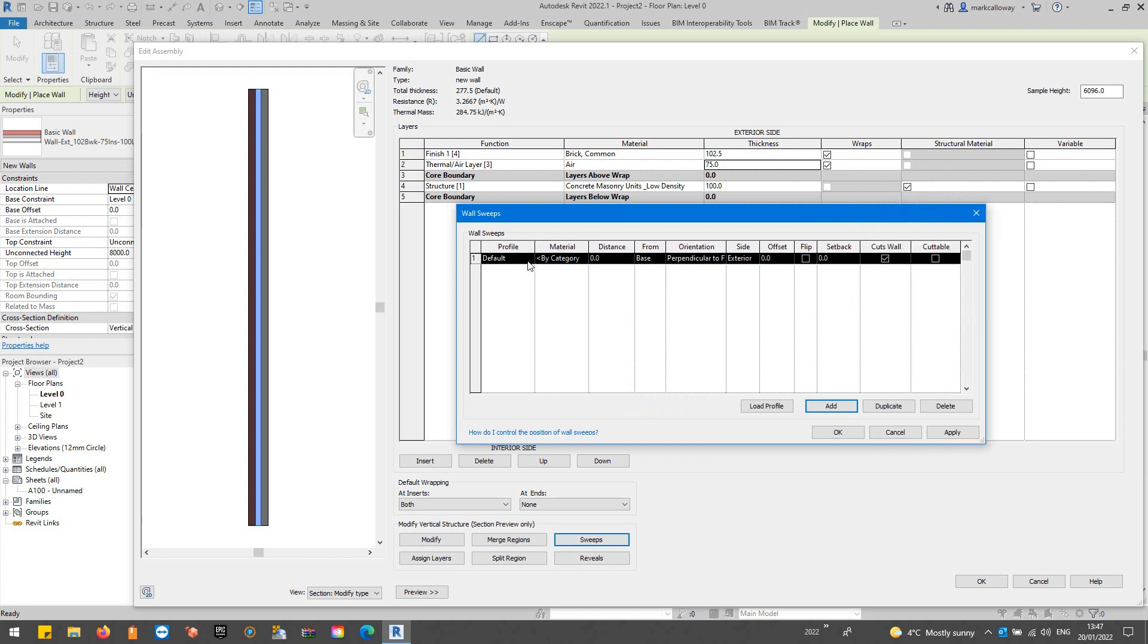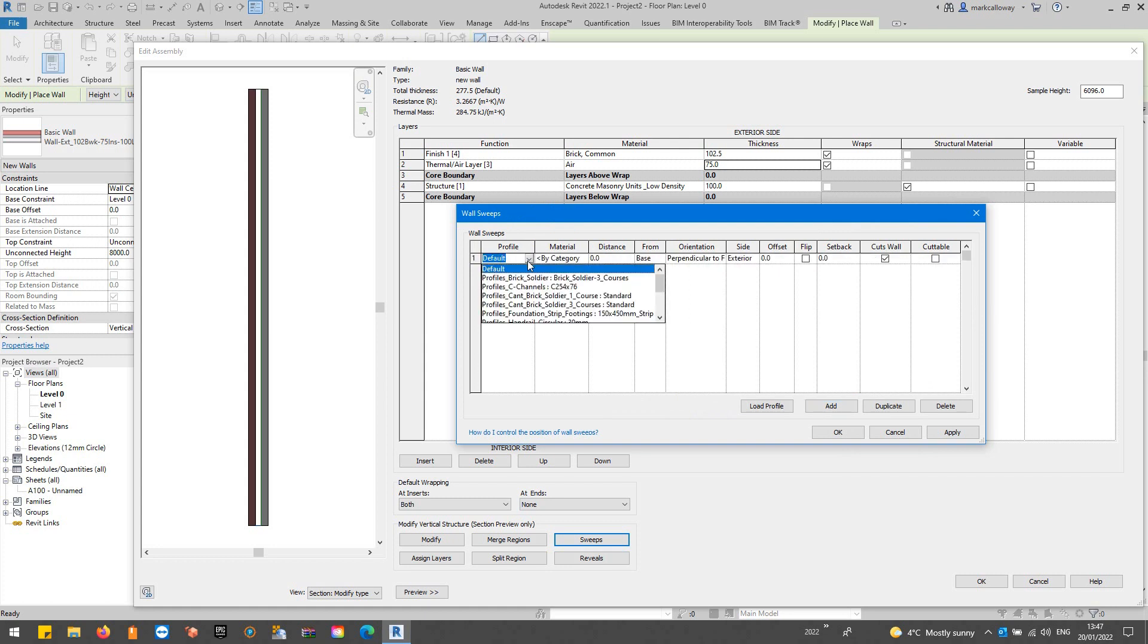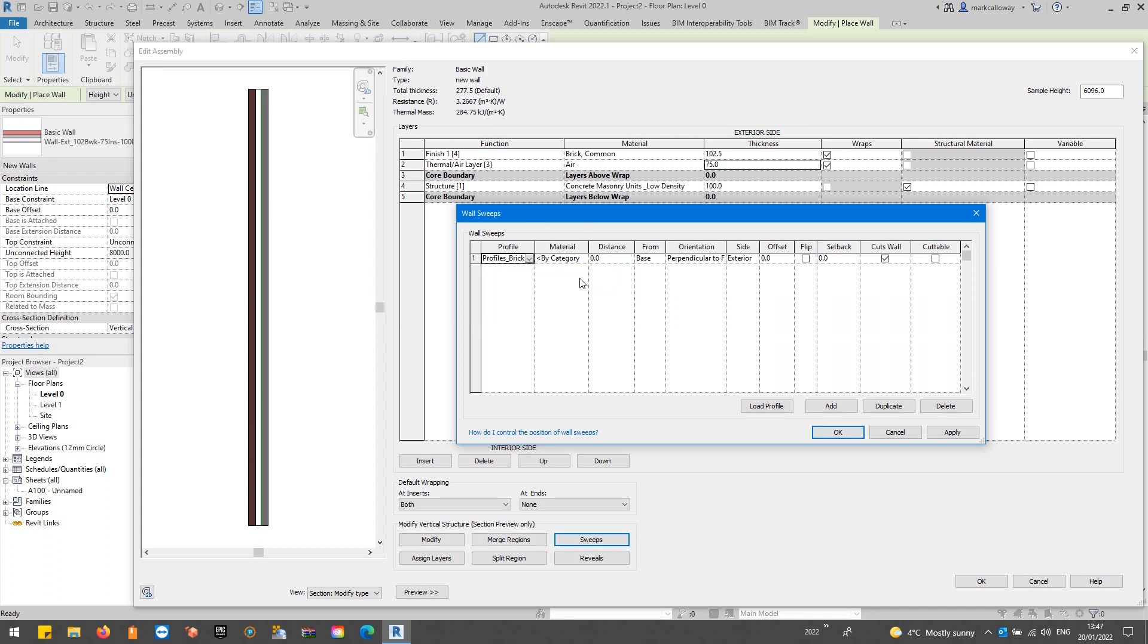I won't go through every single setting but first of all we need to pick a profile for the shape of this sweep. There's a few preloaded into this project, maybe we'll put on some sort of soldier course. I'm going to select this profiles brick soldier, brick soldier free courses. That's going to be the shape and we'll see that appear on this preview in a second.